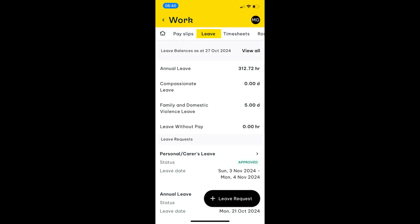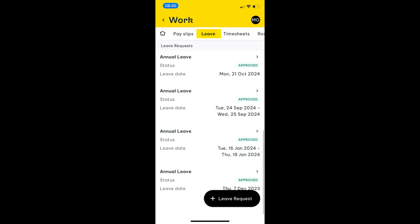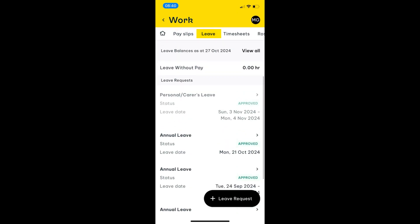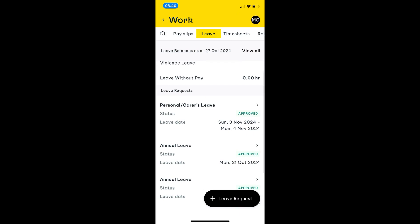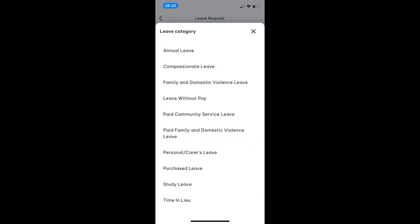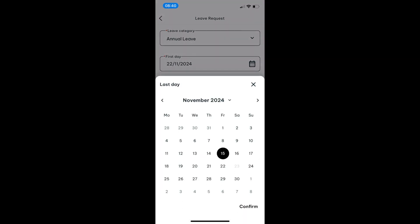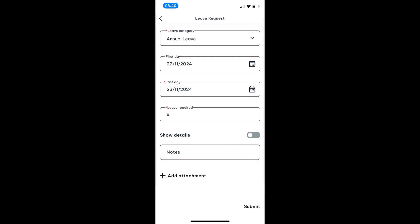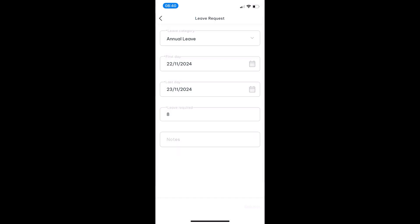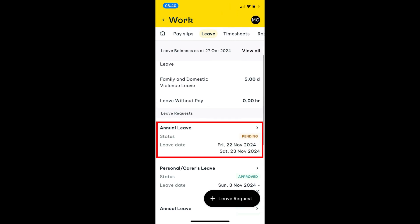Next is the leave module. They'll be able to see all of their current leave balances and all of their future leave requests. These leave requests are all approved, but they'd also be able to see any pending requests submitted through to their manager. They can create a leave request by clicking 'create leave request', select the leave category, confirm the dates, enter notes, add an attachment, and then click submit. The request will now appear in their list of leave requests as pending.